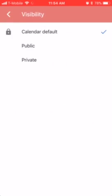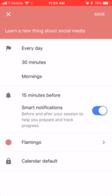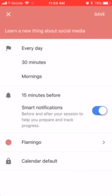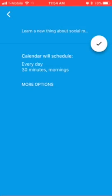You can change the default color — ooh, flamingo — let's make it flamingo! Then there's the calendar default, which sets which calendar it's linking to. That calendar default is already set up with your Gmail account.